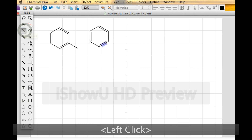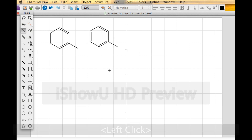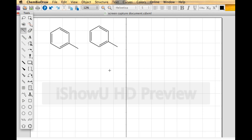I'll grab my bond tool again and draw methylbenzene. That's a fine structure for methylbenzene. From an artistic point of view, chemists don't like to see just a lone methyl group as a stick sticking out. So I'm going to change that into a CH3. It's not necessary — everyone understands it's a methyl group — but it's just artistically bad.